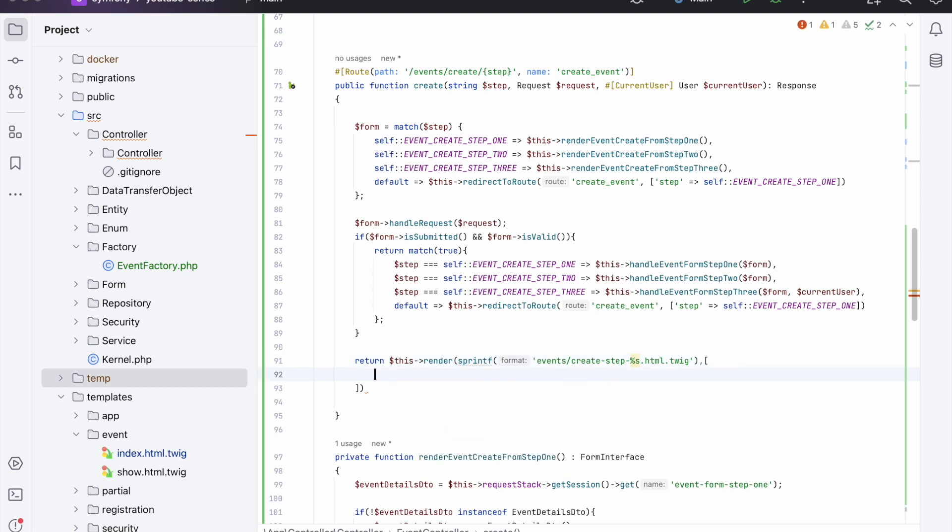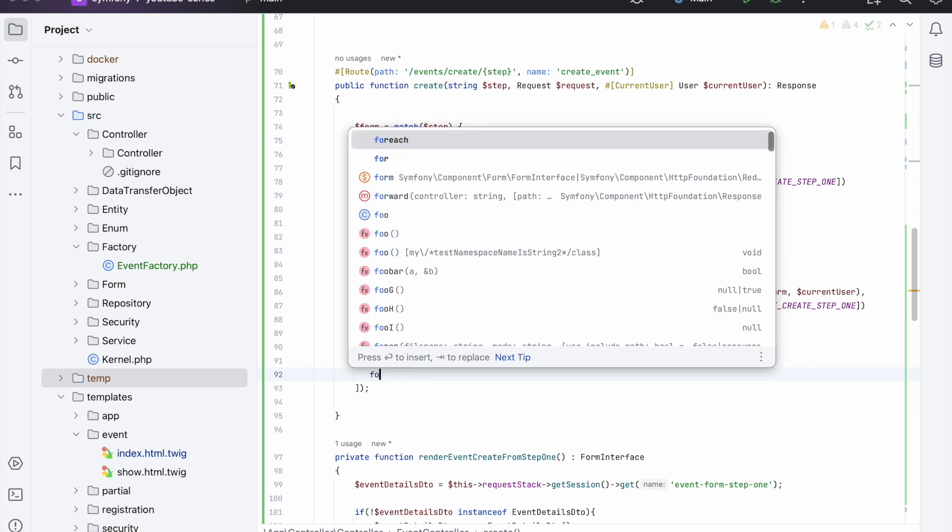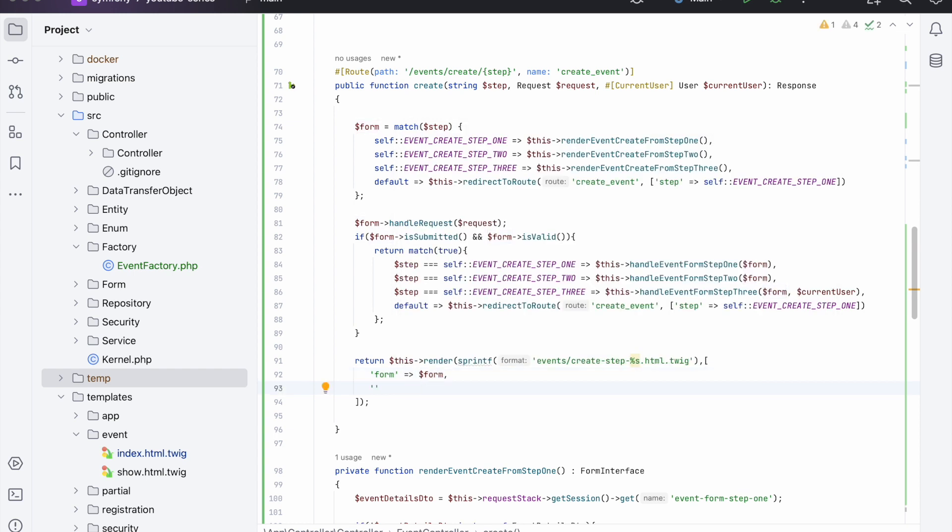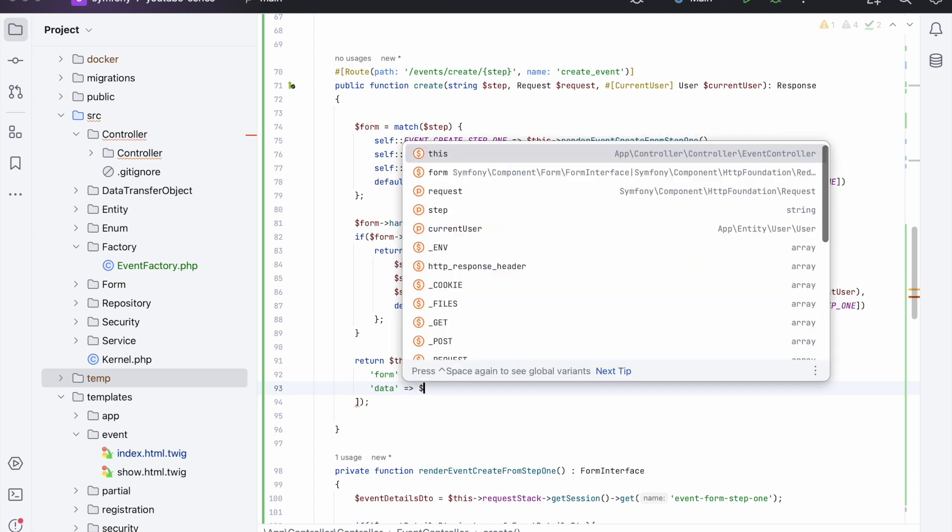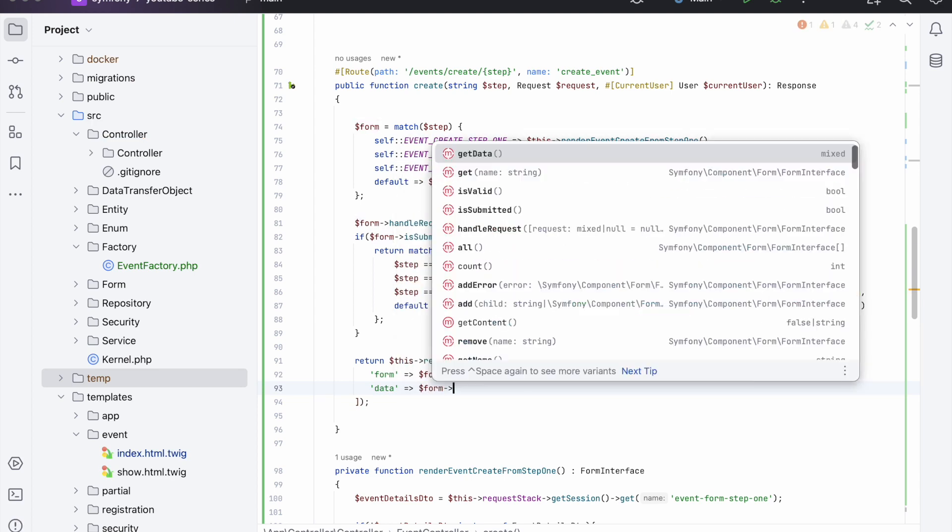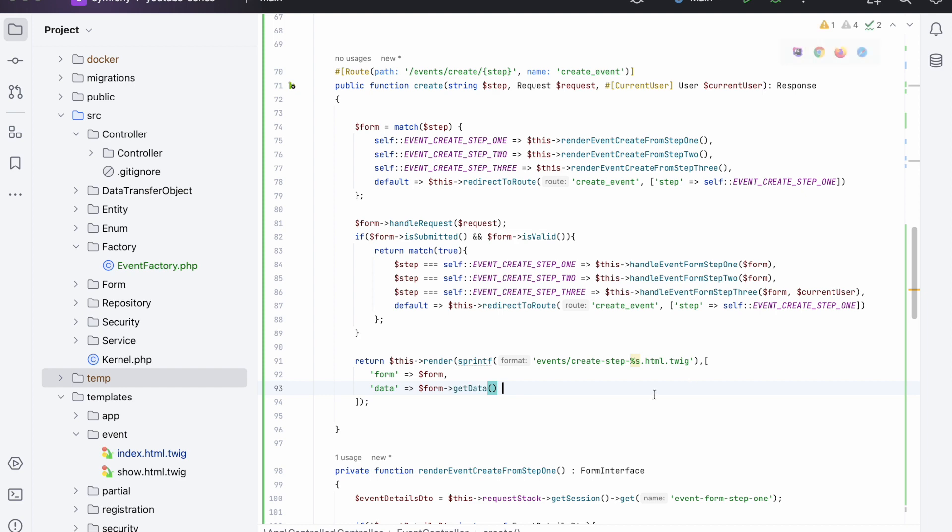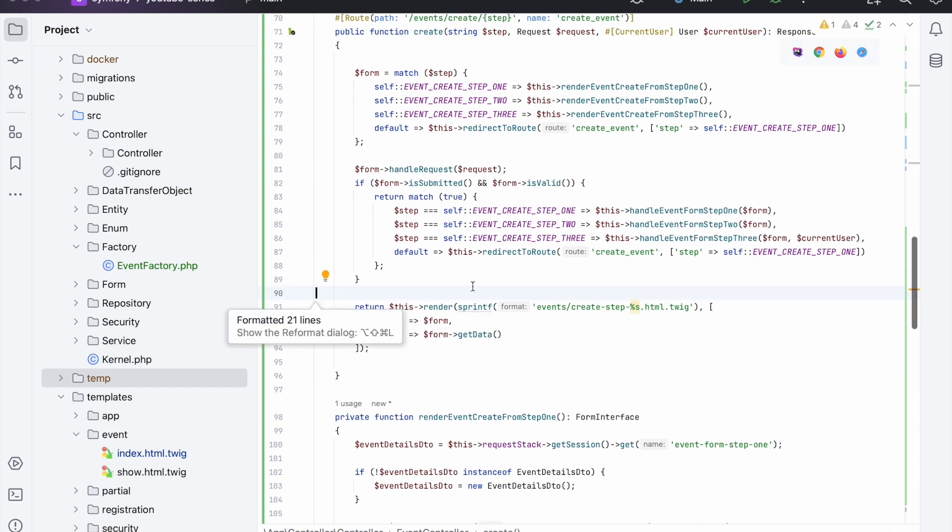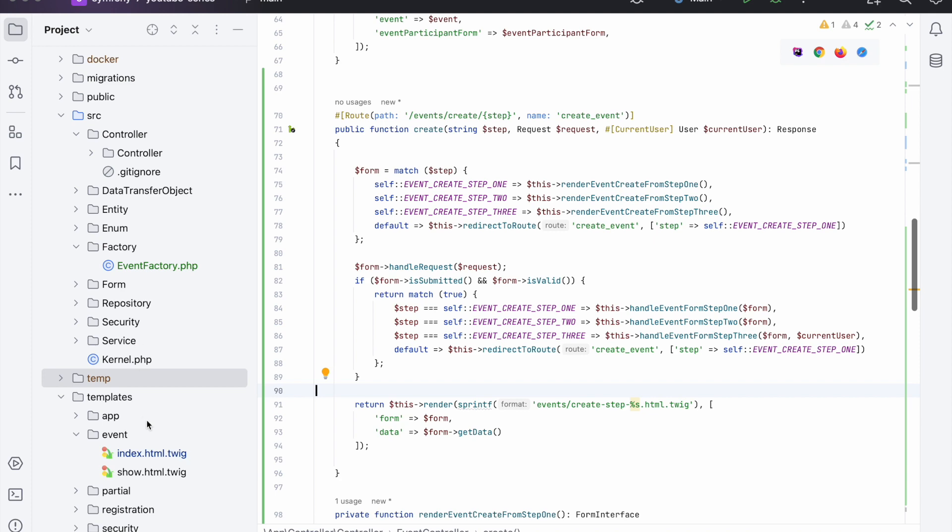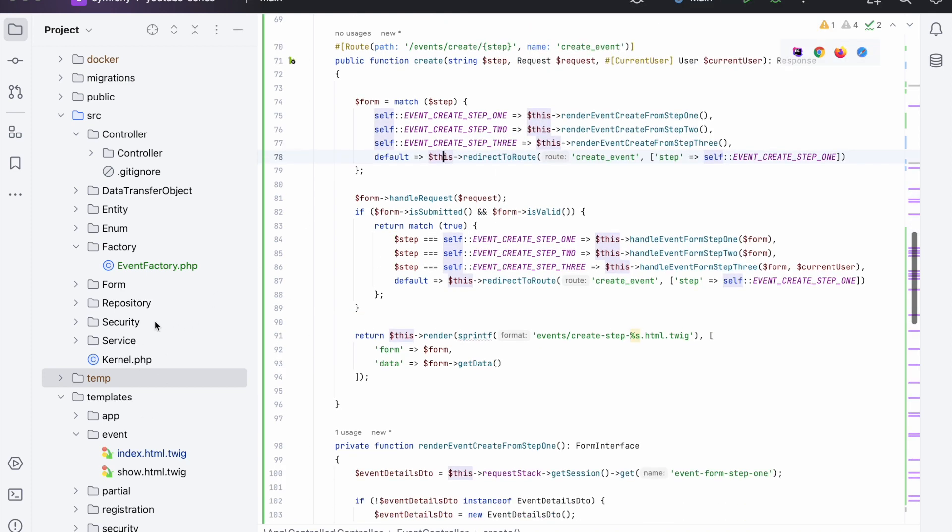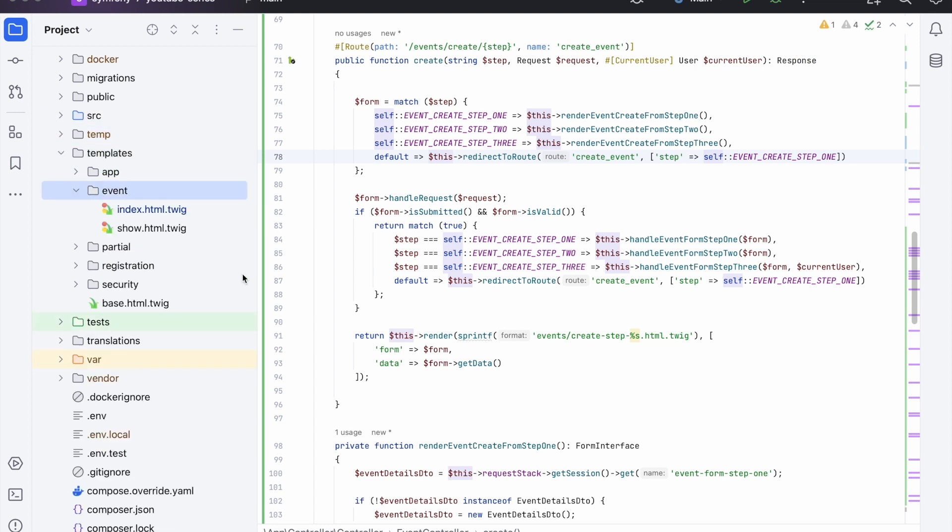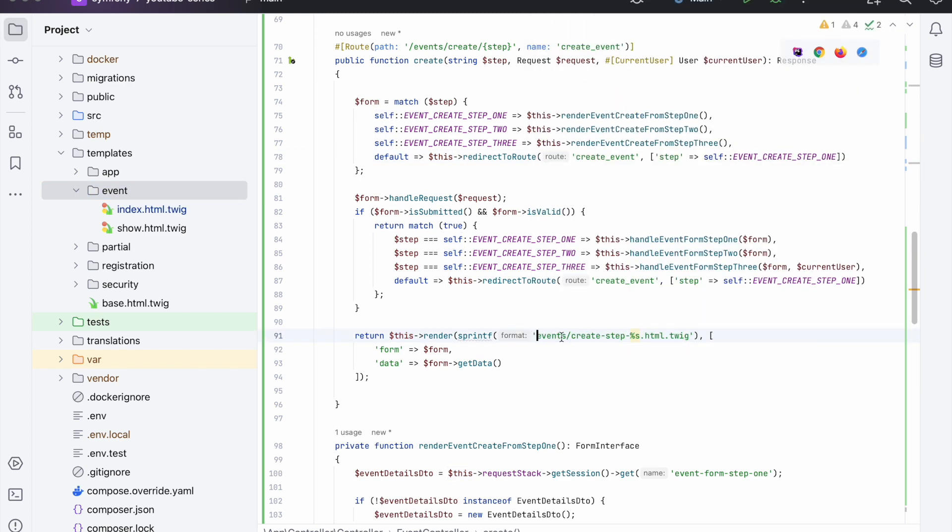And then inside of here we can pass in the form, and then we can also pass in the data in case we need it, so form data like so. And there we go. Now the last thing we need to do before this will actually work is create the views or the templates, whichever one you want to call them. So if we go down to our event and we created this - event, sorry event not events - create, so we'll actually put that in a separate folder.